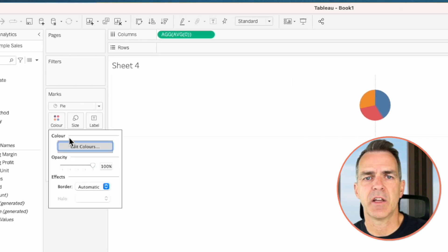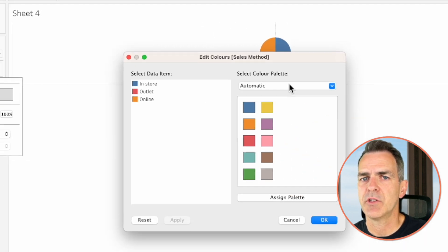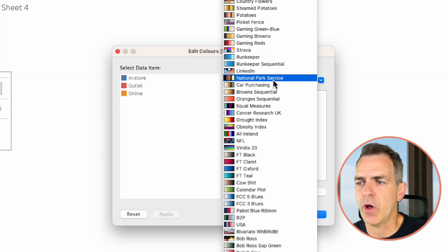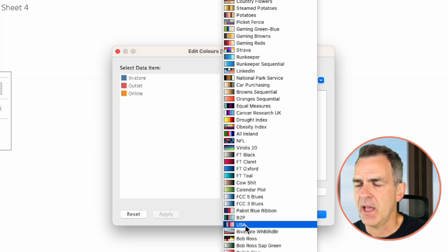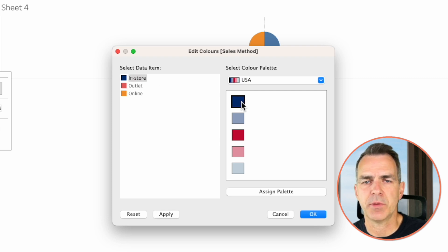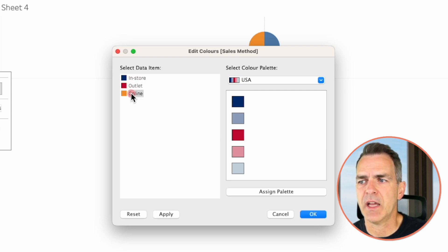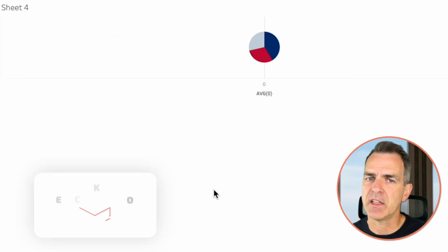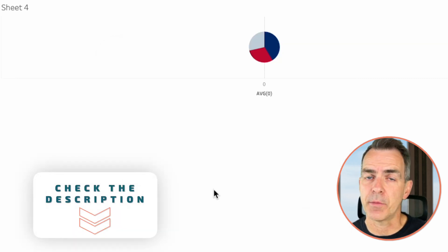Click on the color shelf and then edit colors. Choose the color palette you'd like — I'm going to scroll to the bottom of my color palettes and pick one for USA. I'm going to choose in-store and make it dark blue, outlet and make it red, and online, let's make that gray. Click okay. I'll provide a link in the description to all of these color palettes.